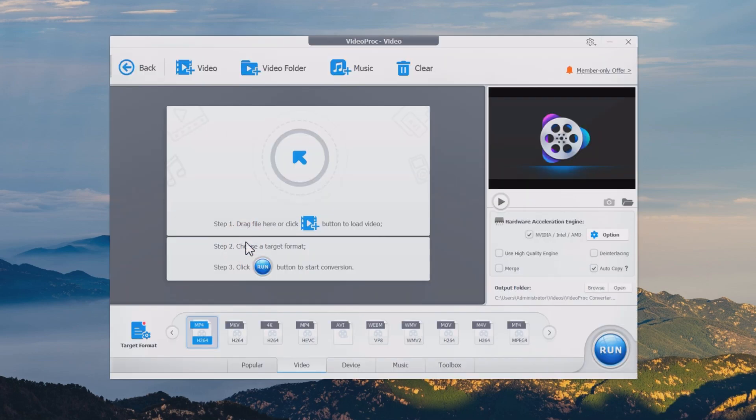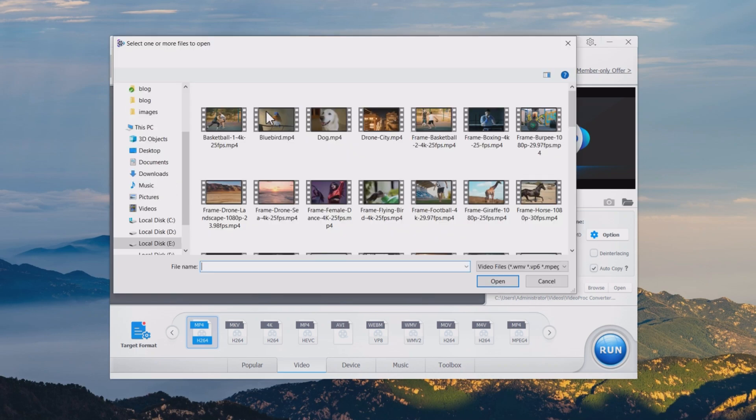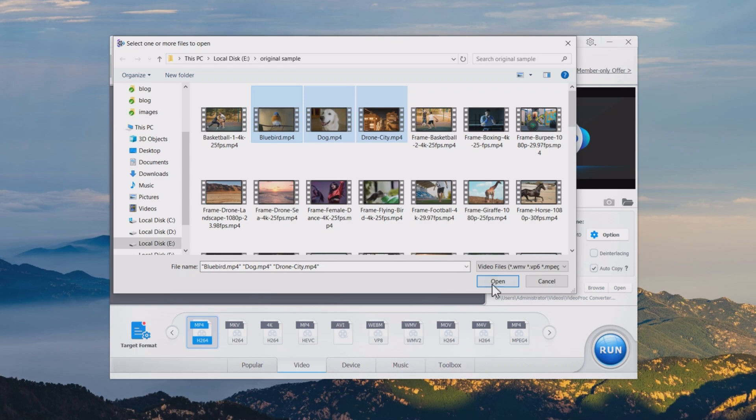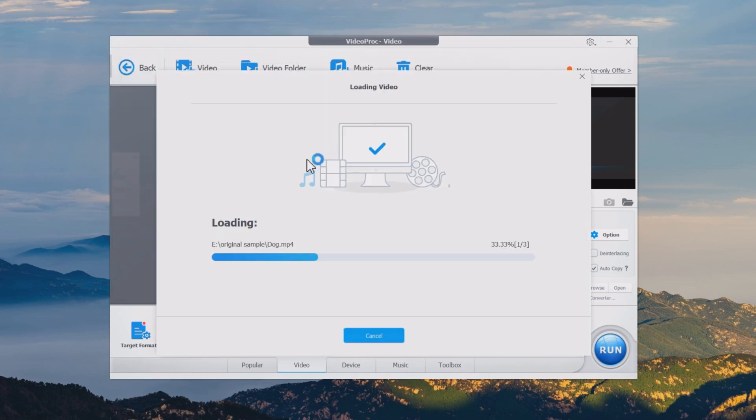Step 2: Click the plus video button to import one or more videos, or click plus video folder to import the whole video folder.